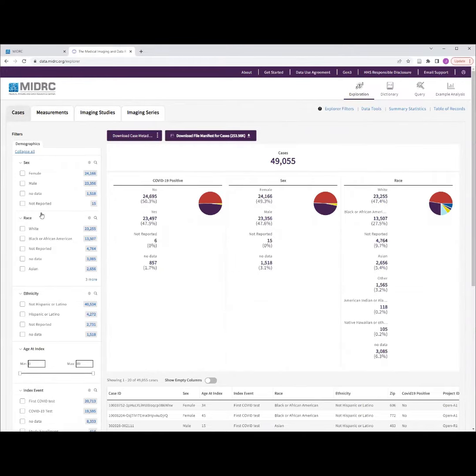Finally, on the left side of the screen are the patient and imaging characteristics that allow us to filter data to create a cohort for a specific research question.